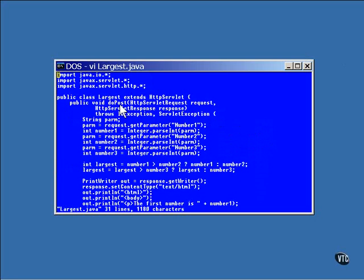The do post method has the same arguments, request and response, as the do get method had in the previous example. The get parameter method of the request object is called once for each of the three values. In the call, it uses the names of the values to return the string entered by the user.